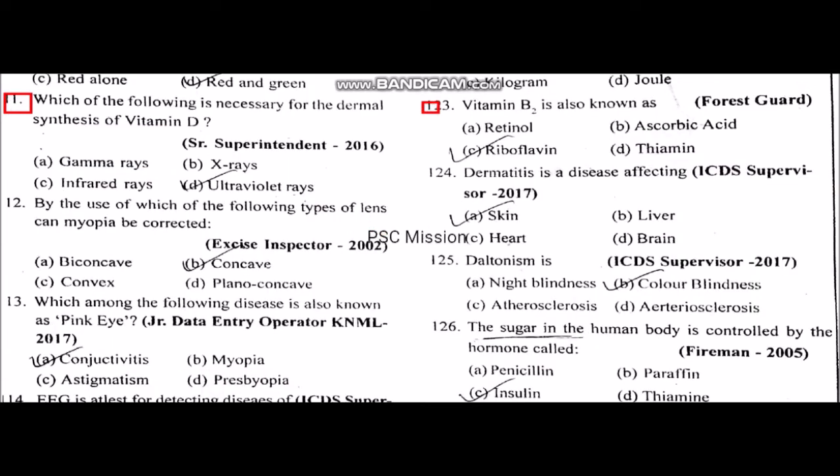Which element is necessary for the dermal synthesis of vitamin D? Ultraviolet rays are necessary for the dermal synthesis of vitamin D.